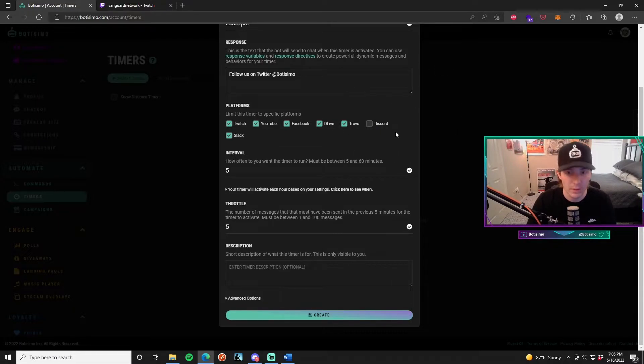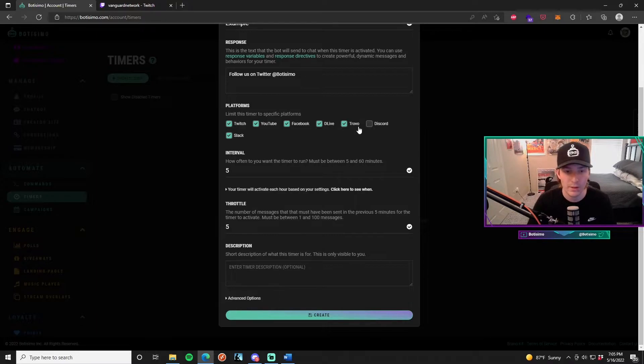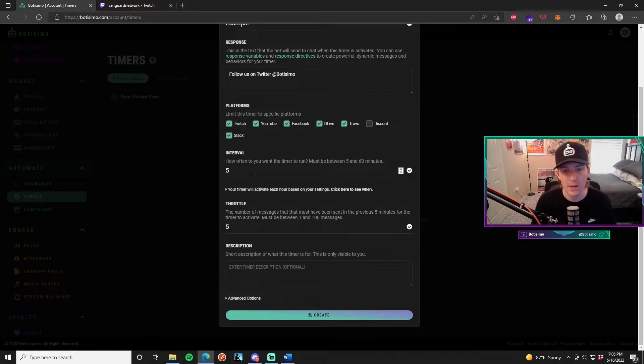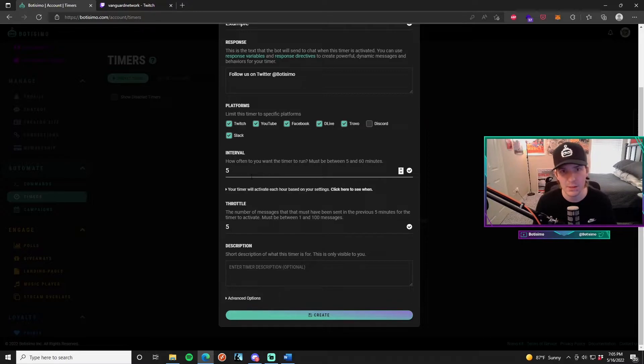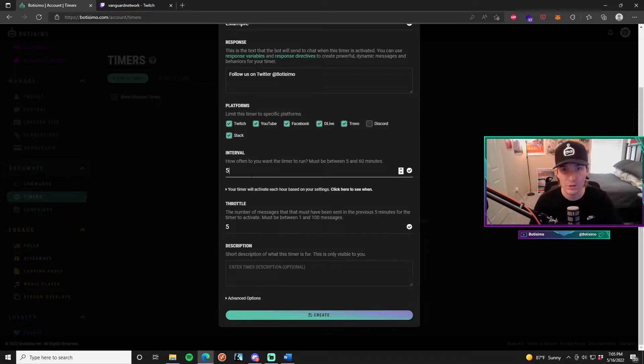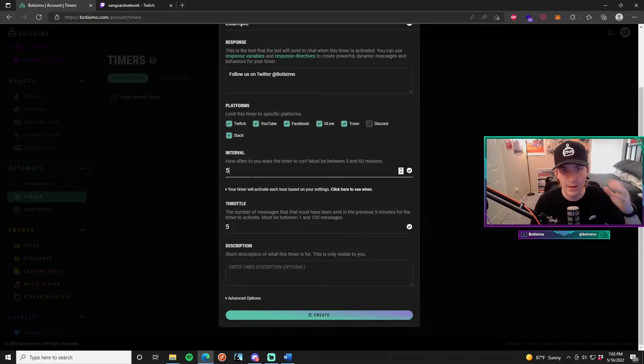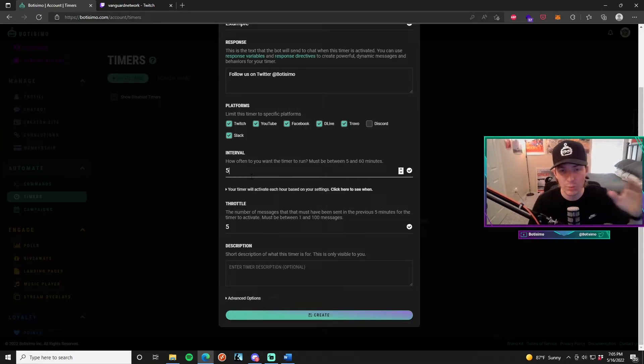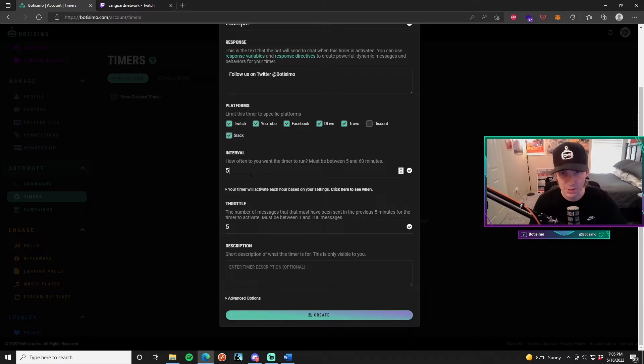I've gone ahead and already unchecked Discord because I know I don't want it to work in there. The interval is how often you want the timer to run. This must be between 5 and 60 minutes. Essentially what happens is as soon as there's a threshold of messages that are hit in your chat that have been sent, then a timer will start and that timer will count down to 0.